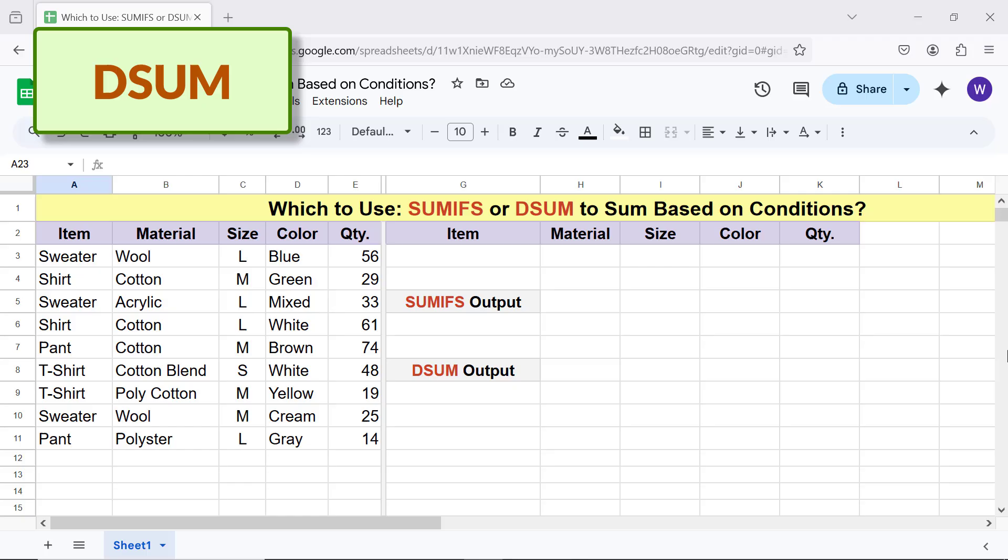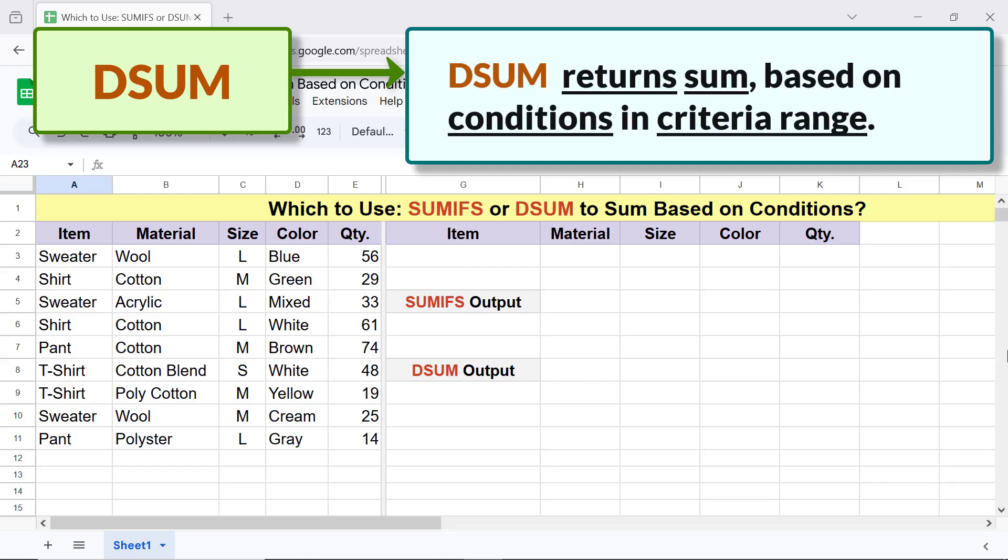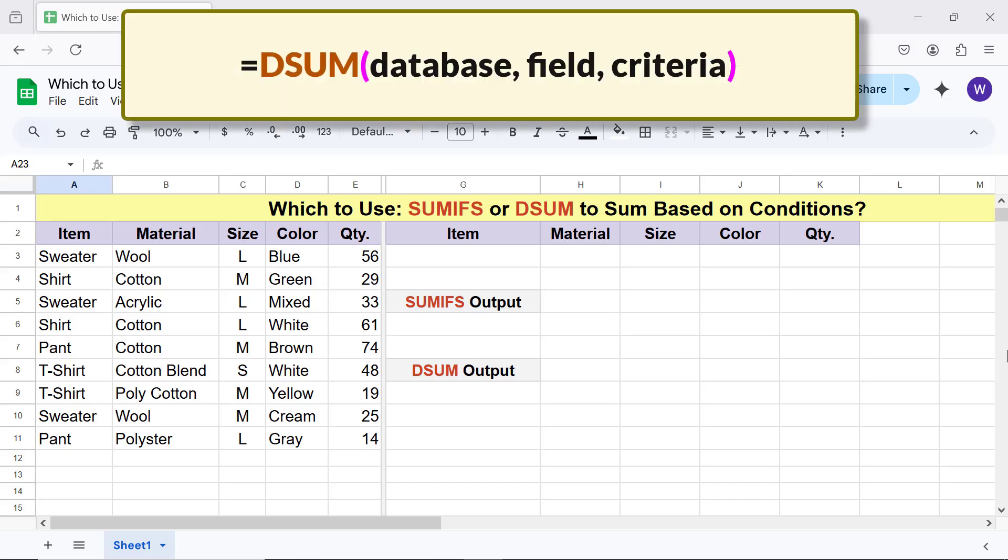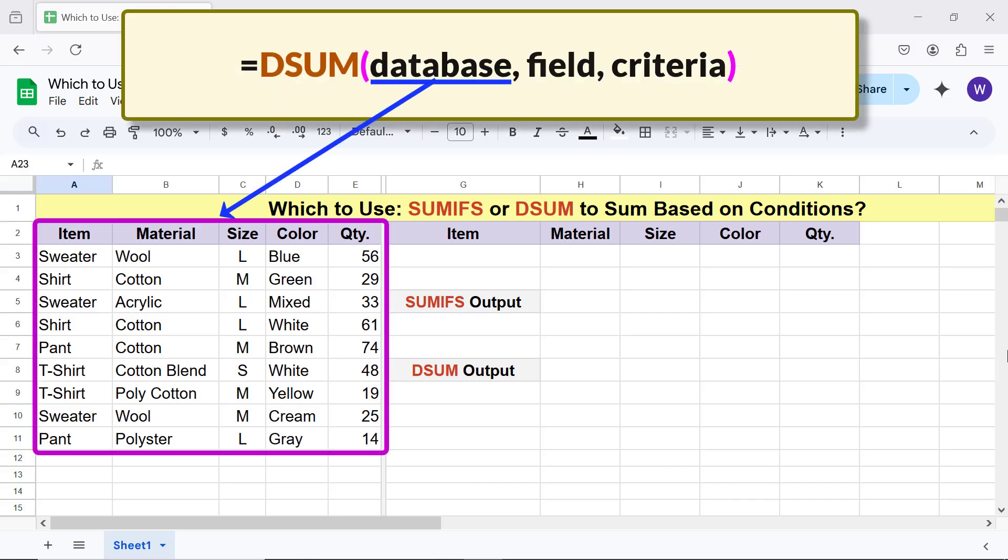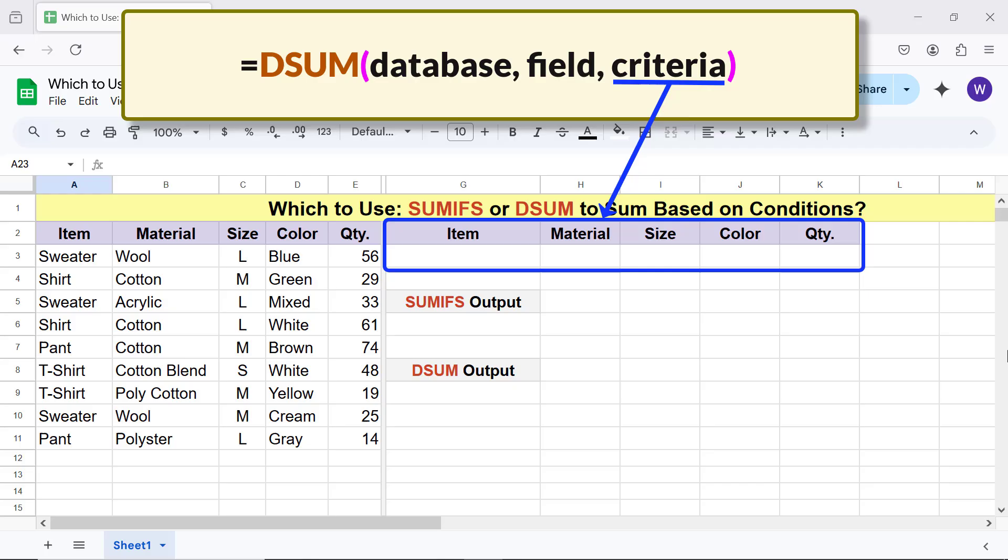DSUM. D in DSUM stands for database. DSUM returns sum based on conditions in criteria range. The syntax of DSUM function formula is: Database is the data range with a header row. Field is the range with numbers to sum. DSUM criteria is the range with one or more conditions.